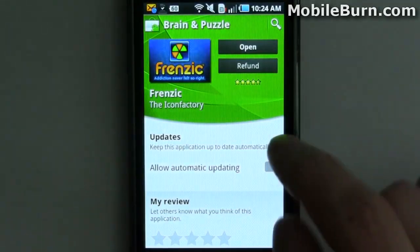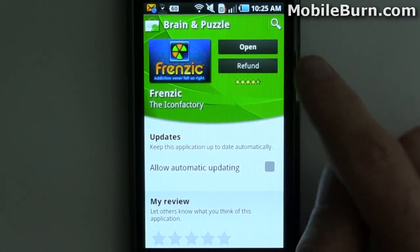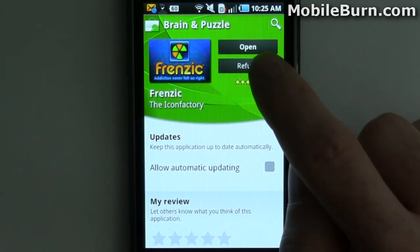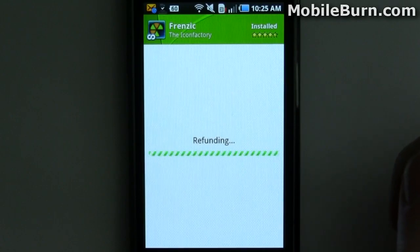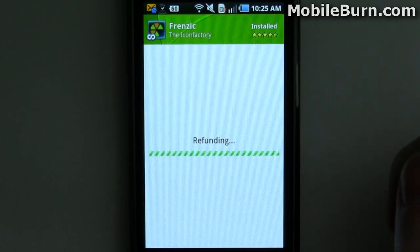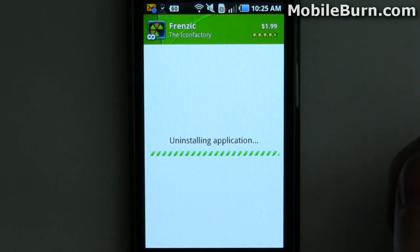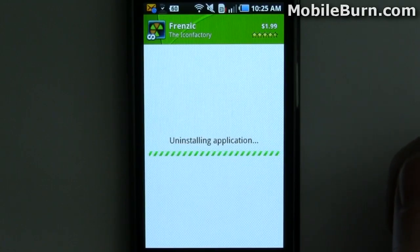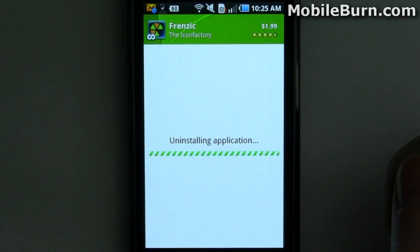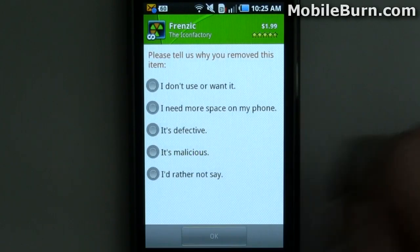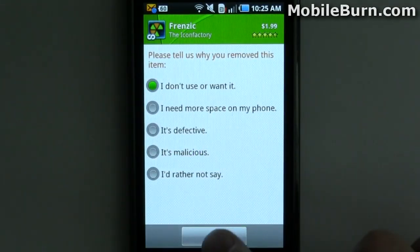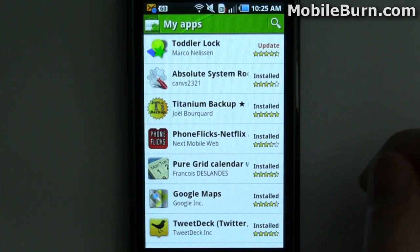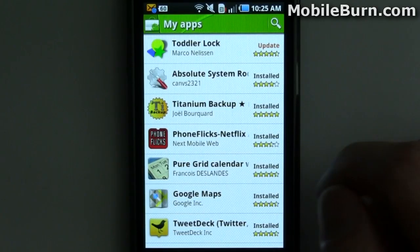You can go back and claim a refund with the refund button since we're within the 15-minute window. You pick a reason and it's gone.